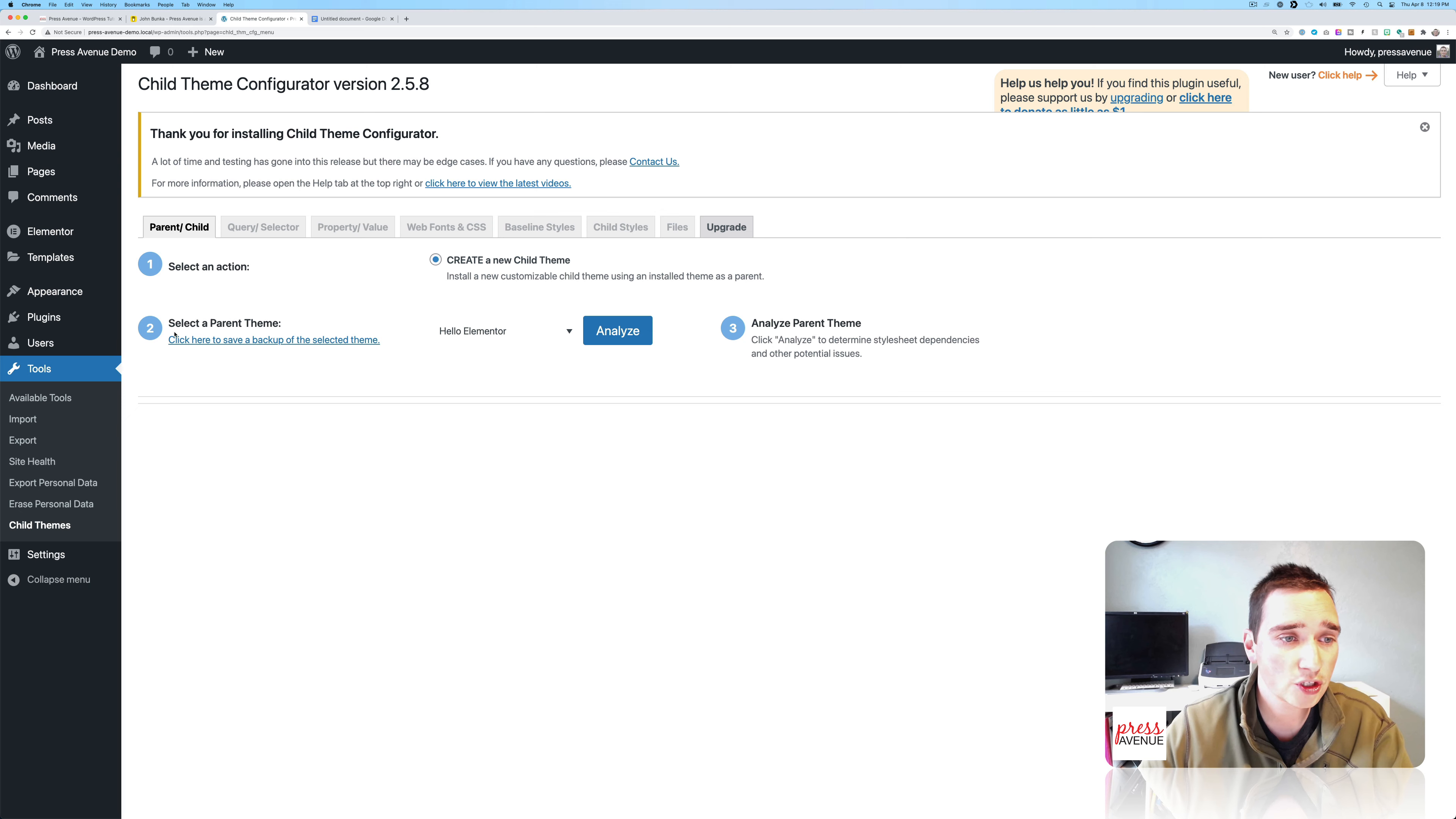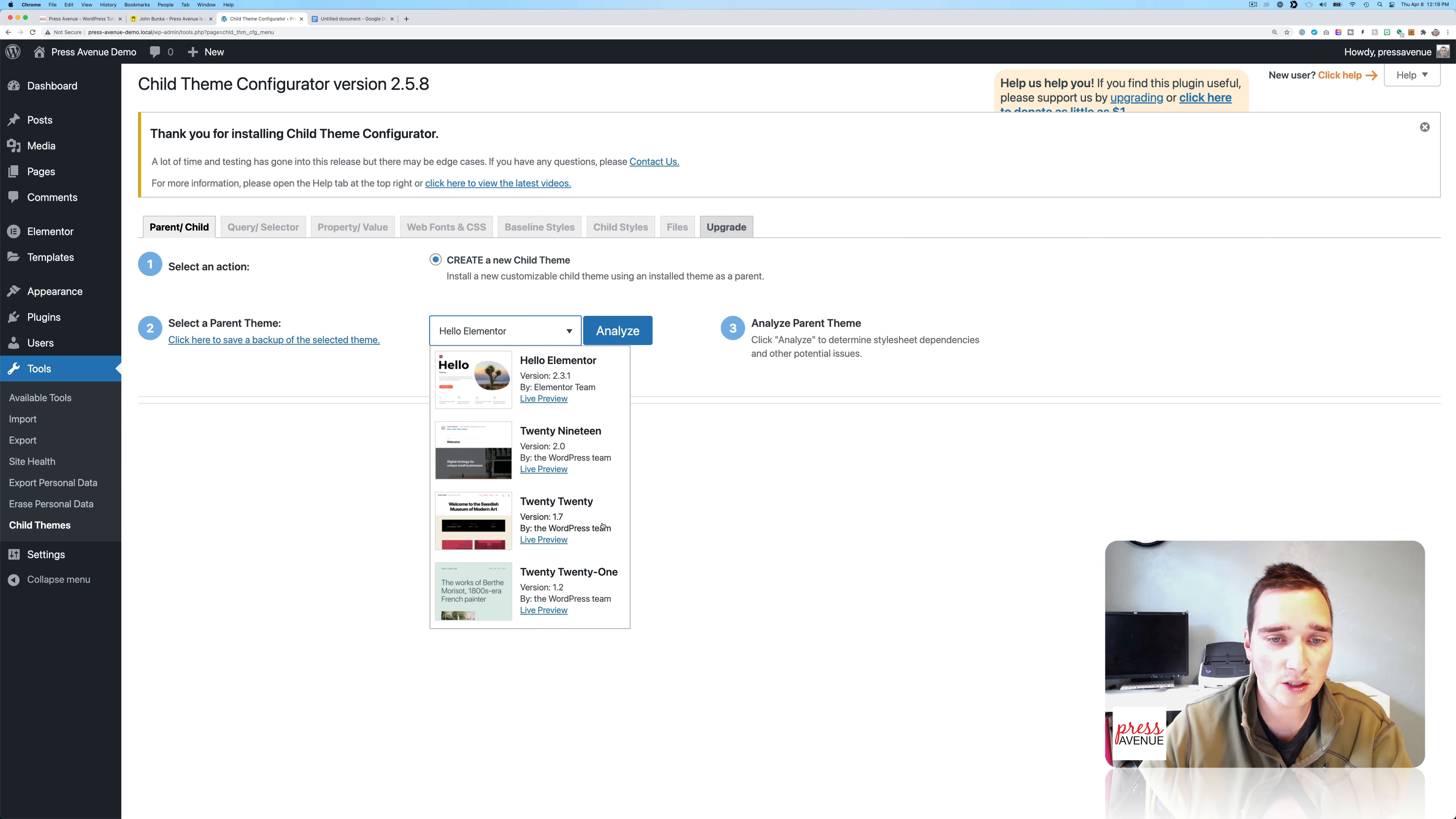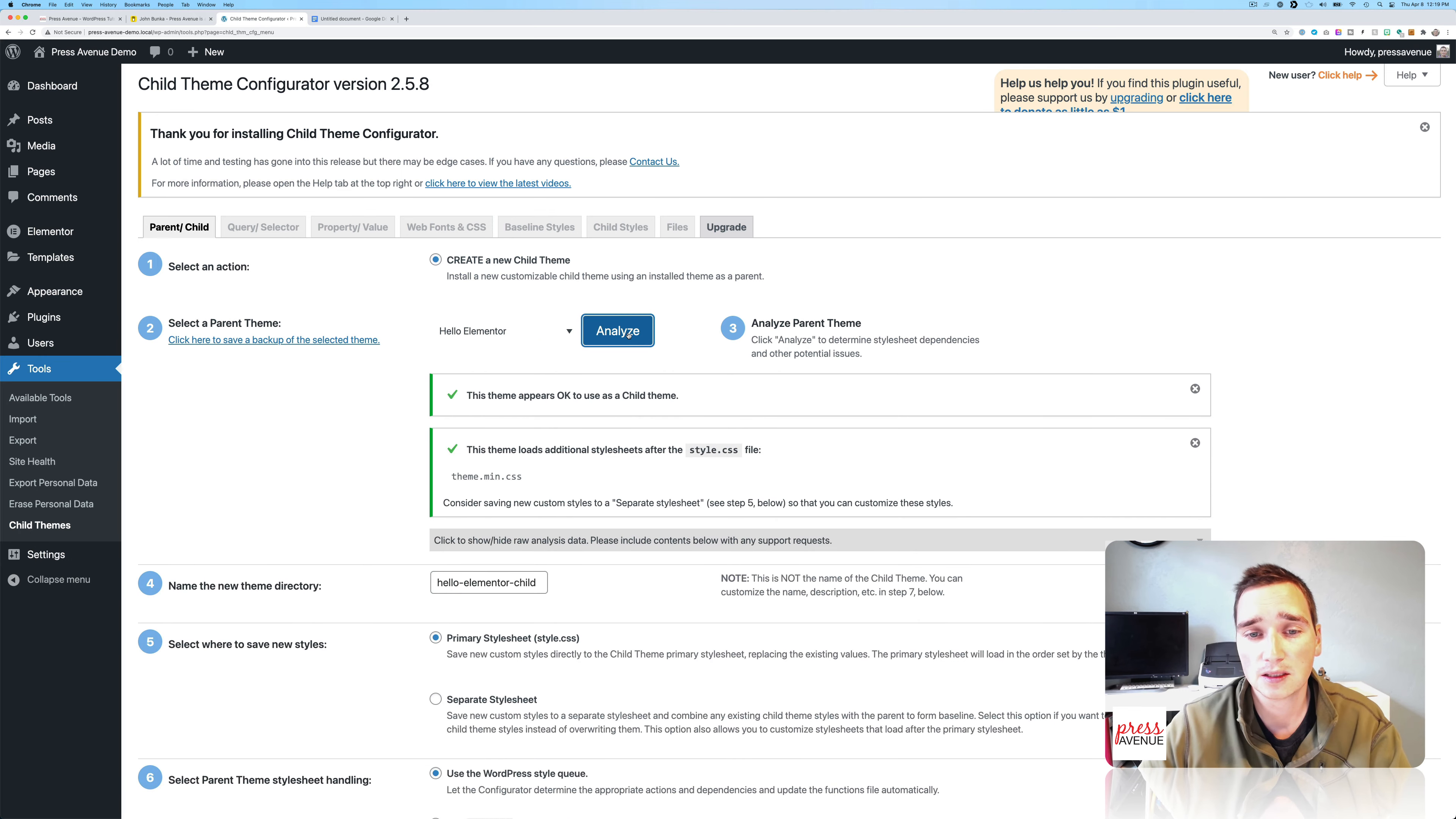And number two, select a parent theme. So it has all the themes here. You can do 2021, 2020, 2019. But we're going to do Hello Elementor, and we're going to click Analyze.